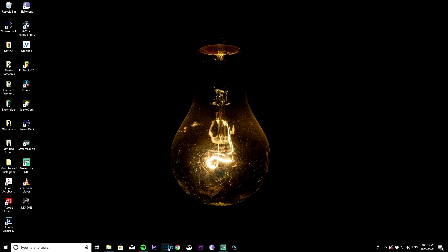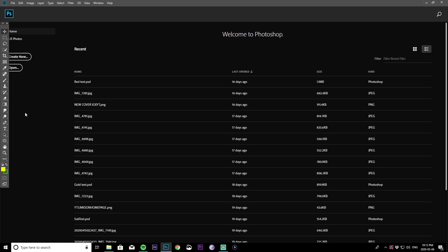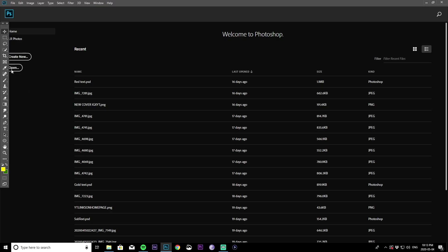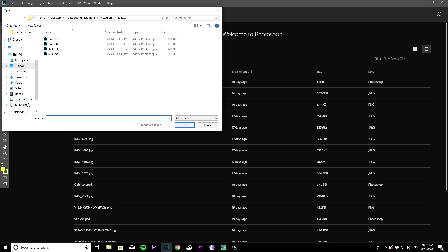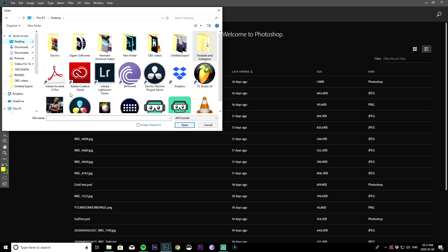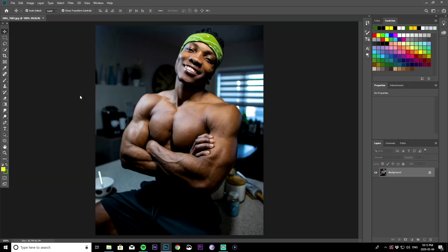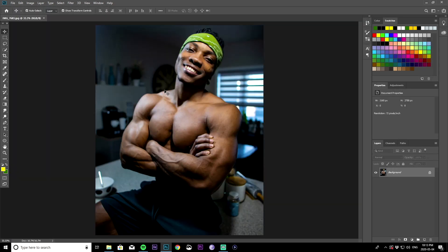We begin by opening up Photoshop. As soon as you have Photoshop open, you want to open up whatever file or picture that you're going to be converting into a cartoon. For me, I already have an image from my desktop which I'm just going to import. As you can see right now, it's just me sitting on the counter in the kitchen.